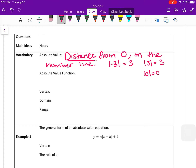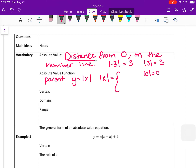The absolute value function is a function that contains the absolute value symbols. The parent function for absolute value is y equals the absolute value of x. It's defined to be a piecewise function technically — it's equal to x when x is greater than zero, zero when x equals zero, and negative x when x is less than zero.